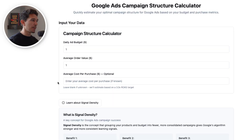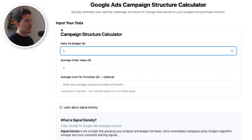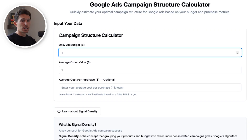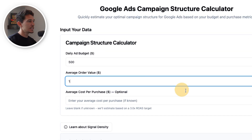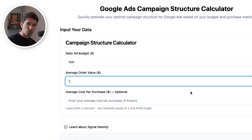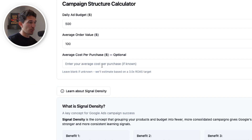Pulling up the app that I built here, I'm going to walk you through this from start to finish so you can see exactly how to use it and how this applies to your business. At the top, we have an input data section. Here we're inputting the daily ad budget that we have set — not necessarily what you've been spending, but what you want to be spending. I'm going to say $500. We next need to input our average order value; I'm going to say $100. The next piece is our average cost per purchase.